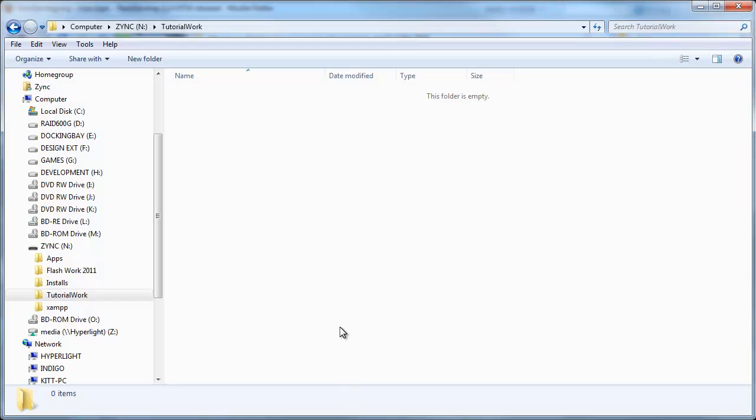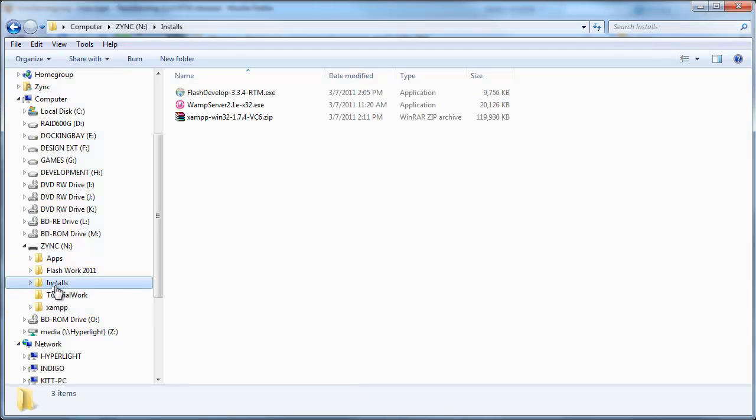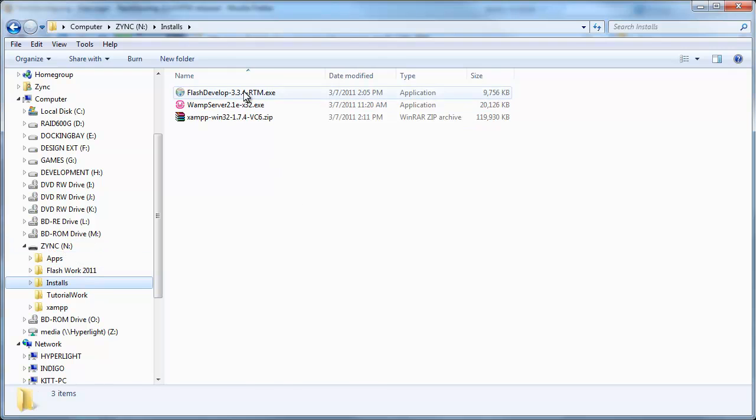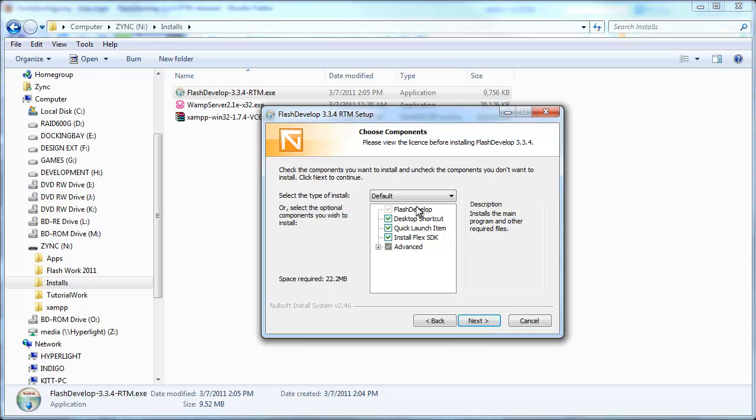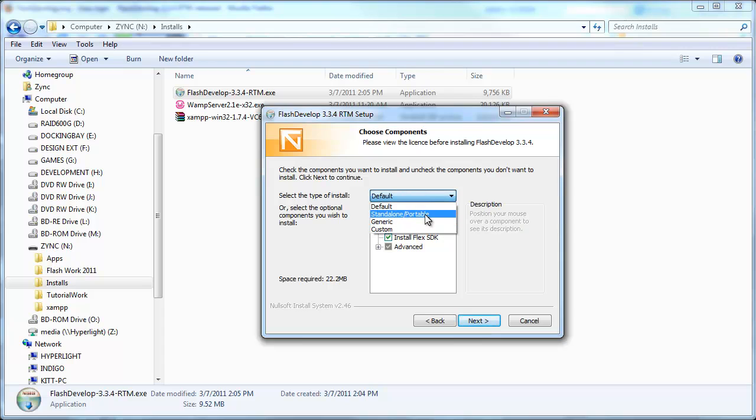Once you've downloaded it, I've got mine here in an installs folder on my USB drive. I'm just going to run Flash Develop Installer and I'm going to select the standalone portable version.